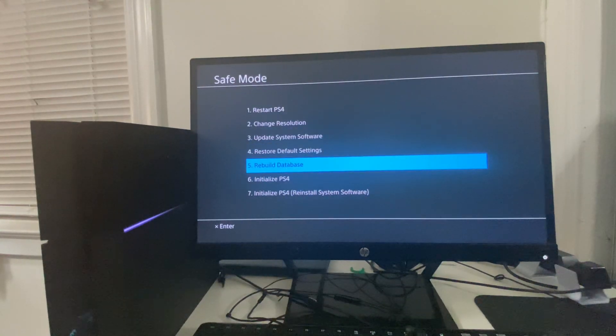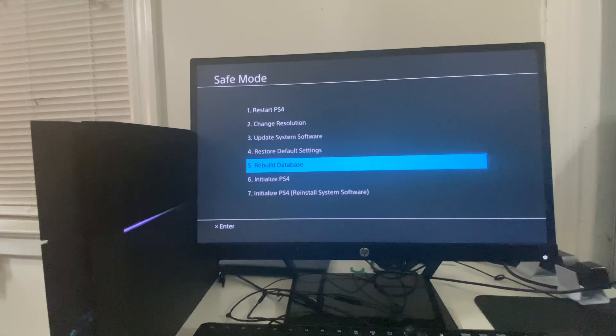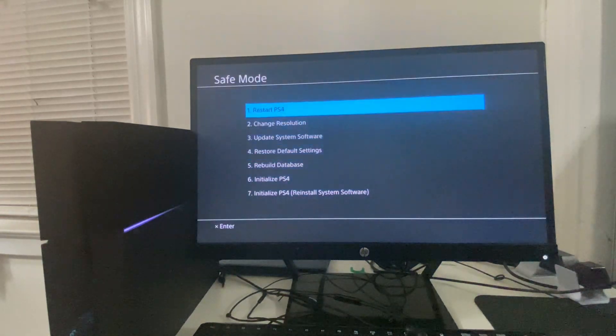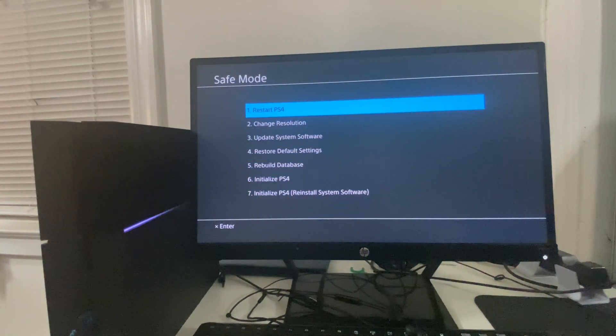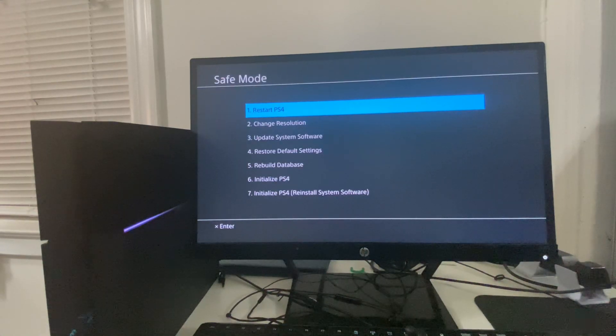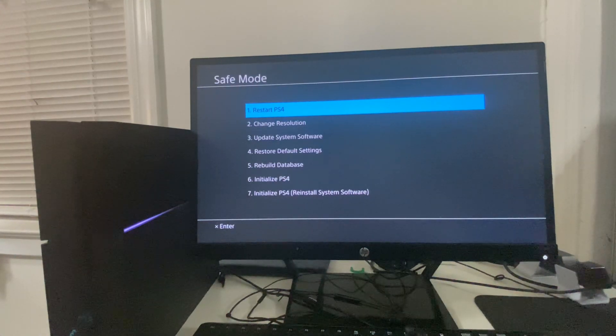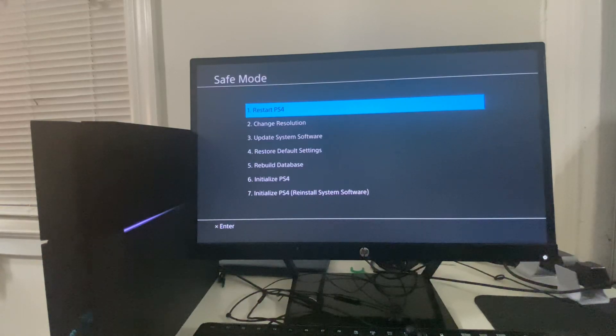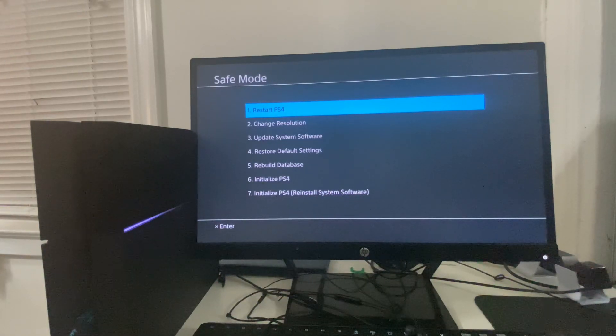Once you're done with that, you can simply hit Restart PS4 and then everything should be good to go. So that is how you can fix the error code. That is it for the video. Thank you guys for watching. Make sure to give the video a thumbs up, subscribe to the channel, and have a great day.